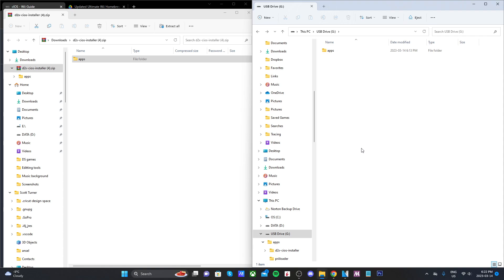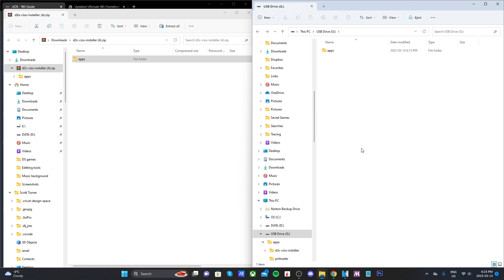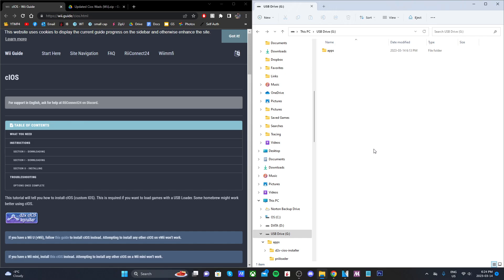At this point, once you have the app in your apps folder, if you have an internet connection for your Wii you can eject your SD card and head over to the Wii and skip to this time frame.